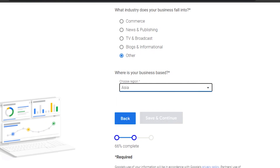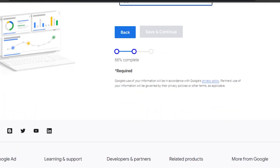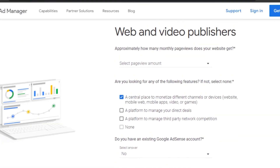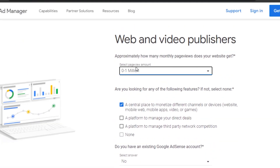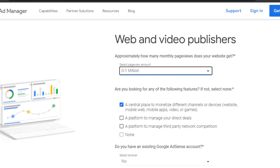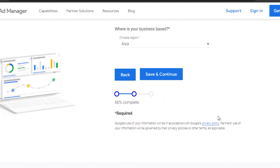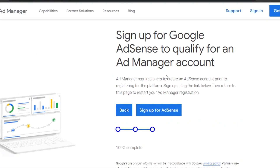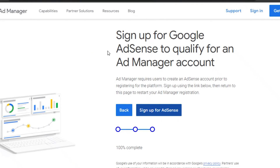There are required fields including your page view amount, which ranges from zero to one million. Fill in your details and click save and continue. Because I don't have a Google AdSense account, I'll need to sign up. If you already have one you can skip this step. I'm clicking 'Sign up for AdSense now' to get my Google Ads Manager dashboard.